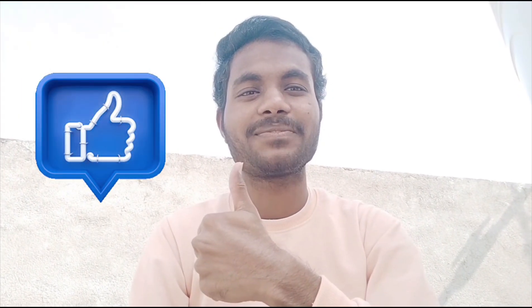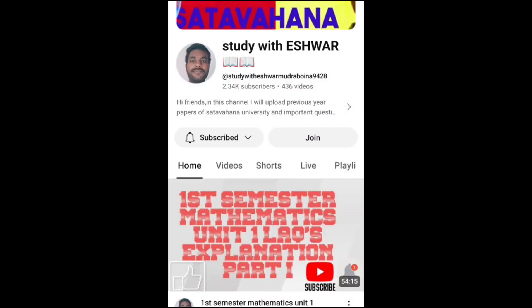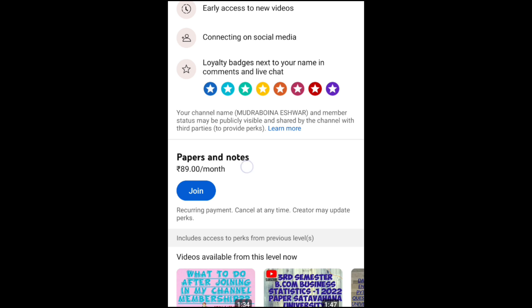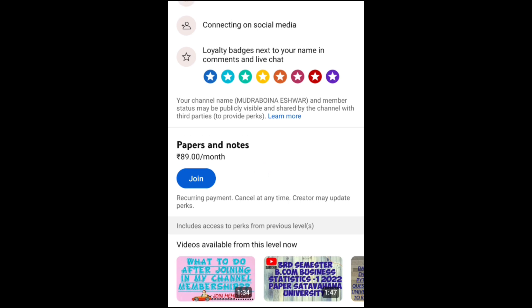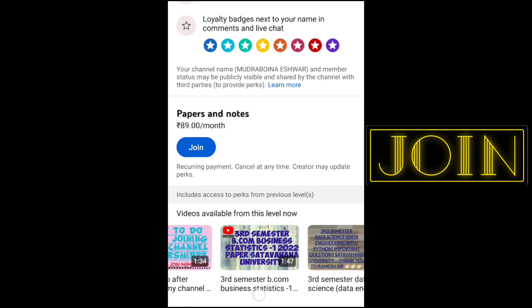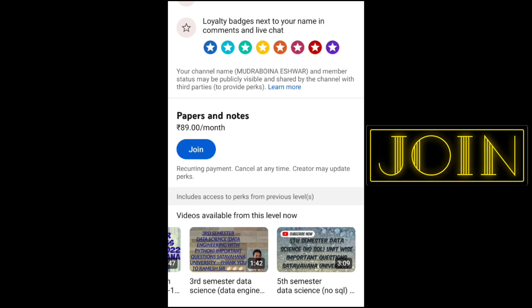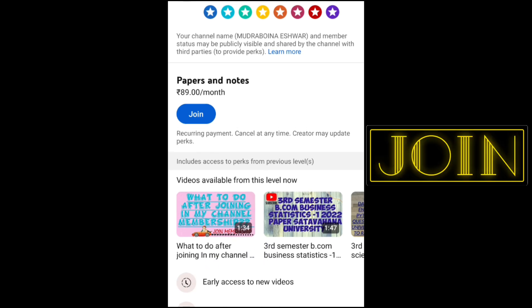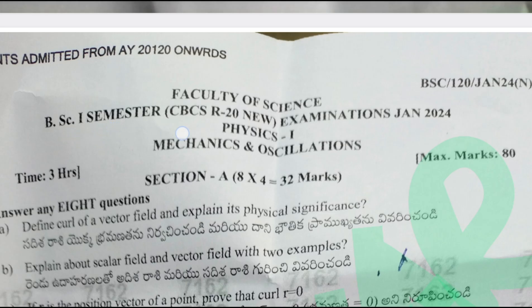Please like the video and subscribe to my channel. This is a physics paper — an examination from January 2024, Shathava Hanayu University.